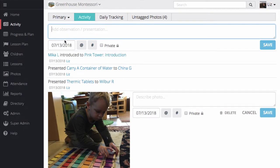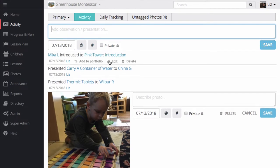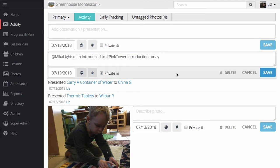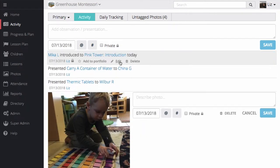Once saved, Mika's progress with the pink tower is updated across Transparent Classroom. I can always come back and modify the record by adding observations, changing the date, marking it as private, and then once saved, adding it to Mika's portfolio so it'll be easier for me to find later.